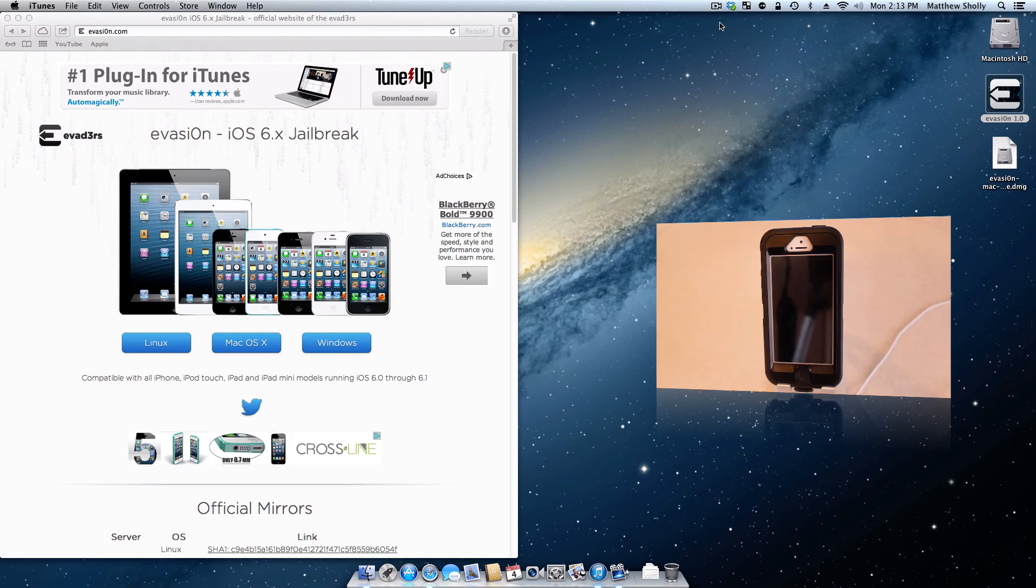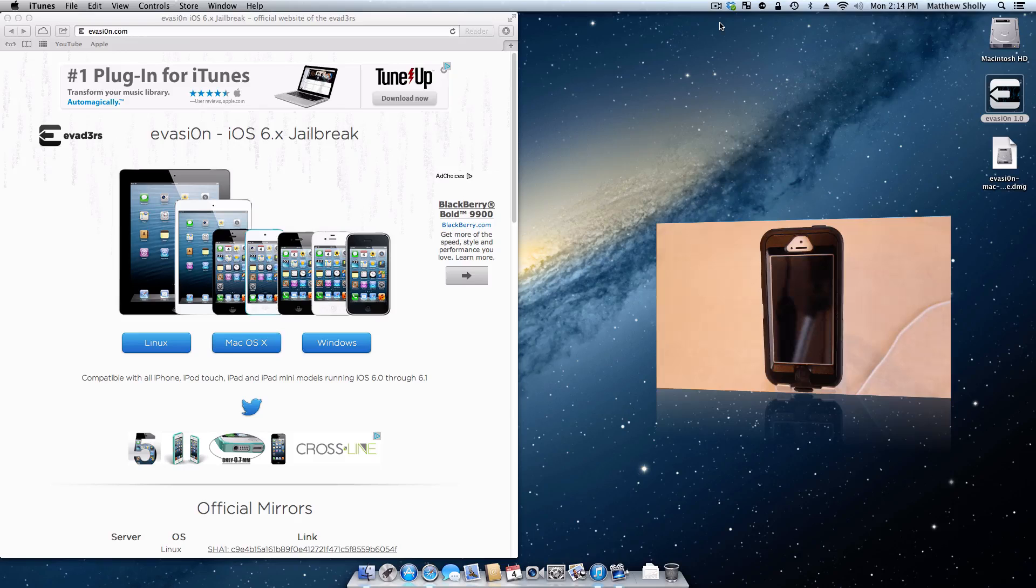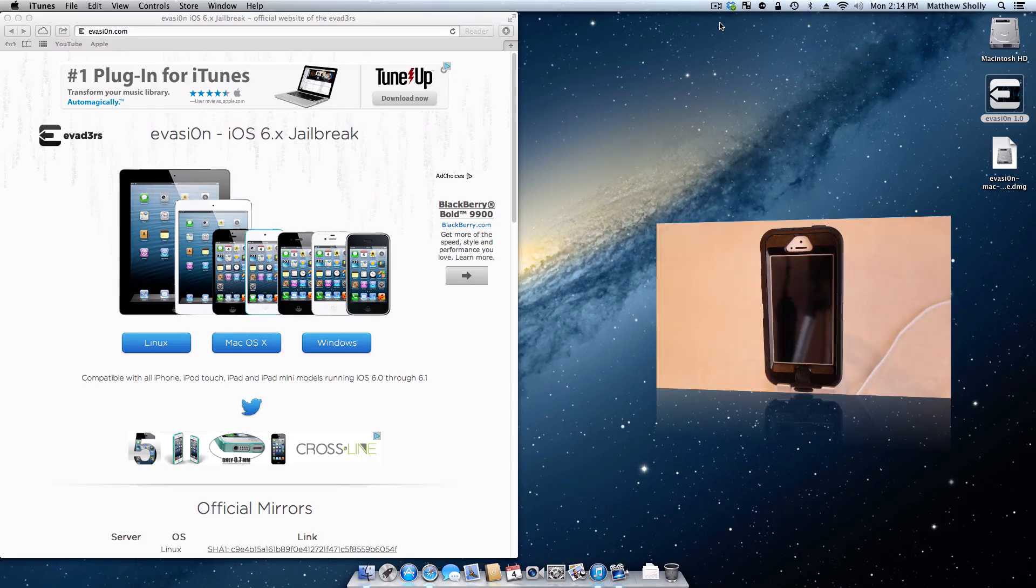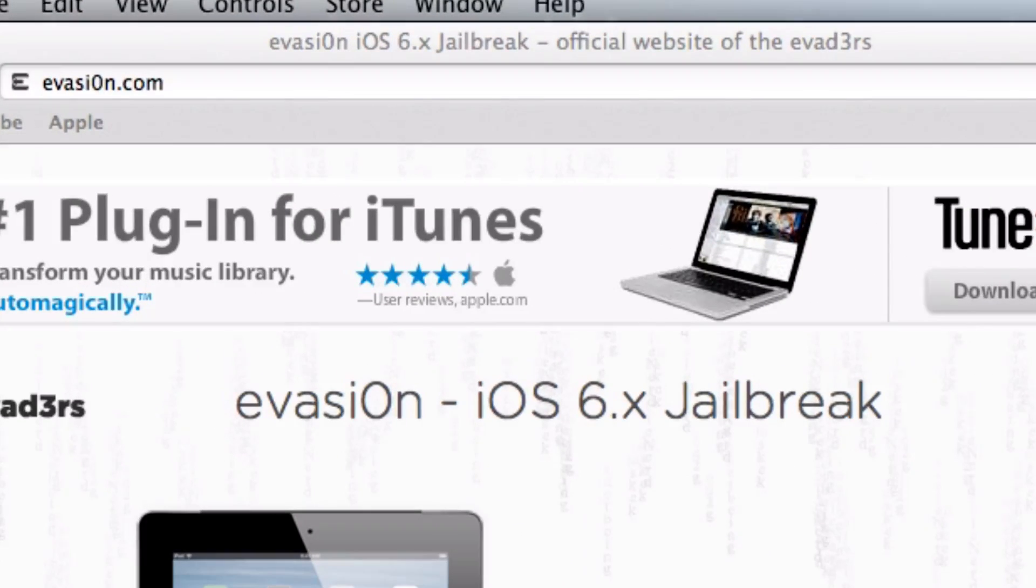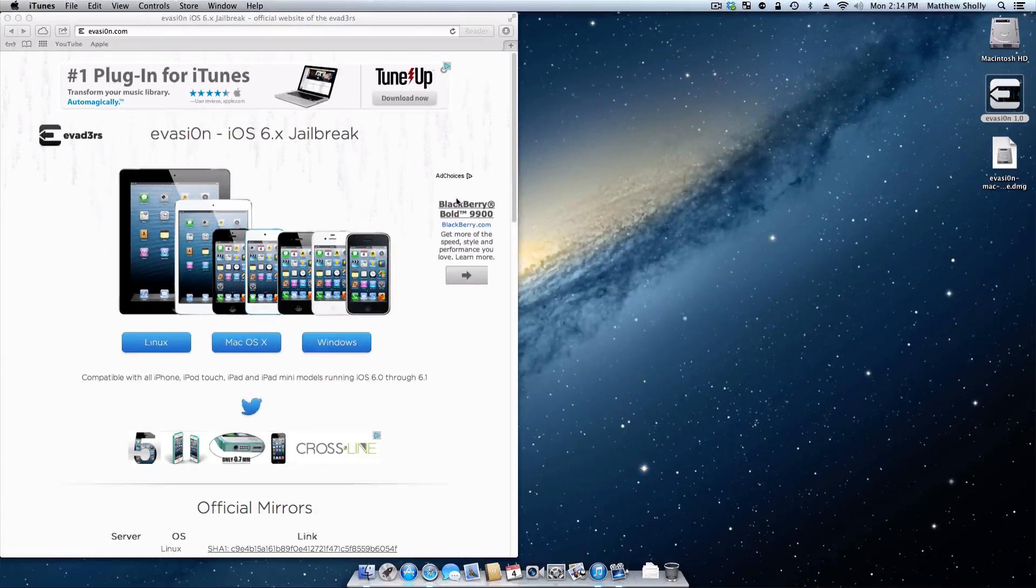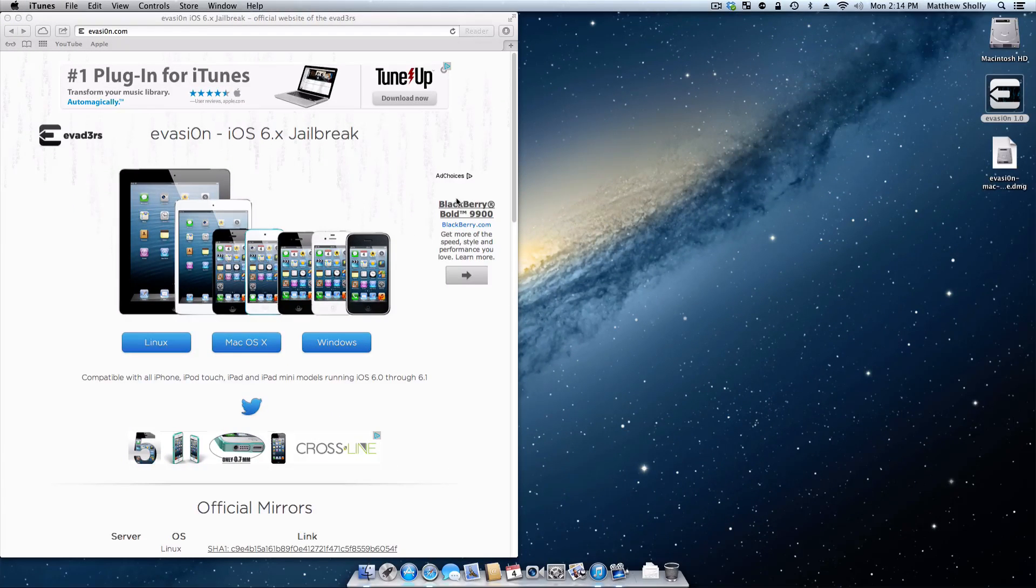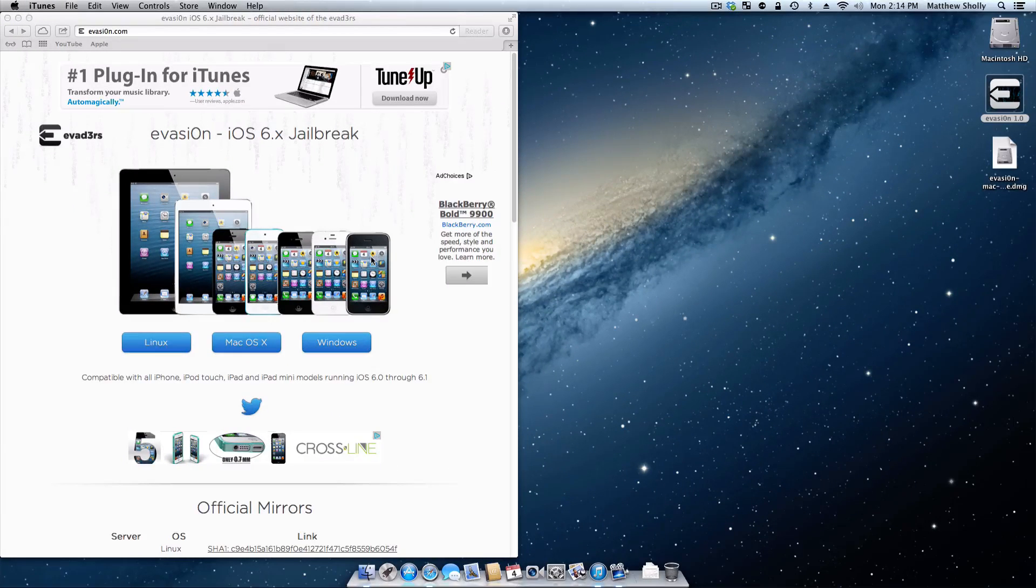Now I'll be showing this on Mac OS X, but it does also work on Windows and Linux. So the first thing you need to do is head over to Evasion.com and download the Mac OS X or whichever OS version of the tool you are going to be doing this on.